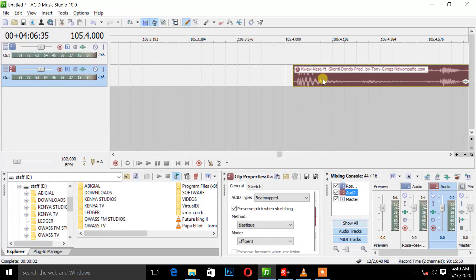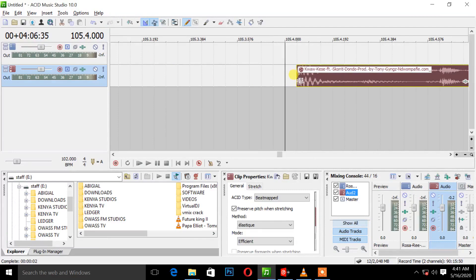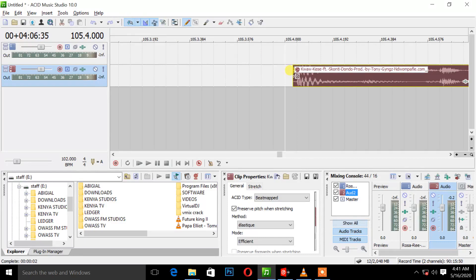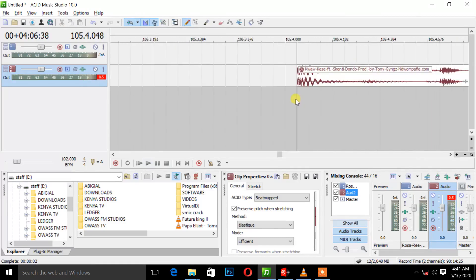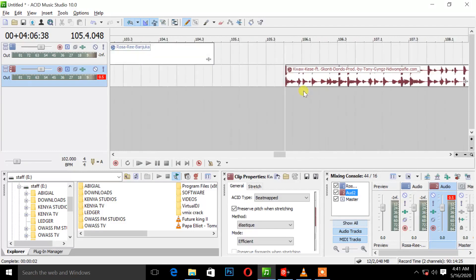With enable snapping off, you can drag this smoothly to the bar line. Then you put enable snapping back on and drag here. You see — like a perfect snap. You get a correct start. Similar to Virtual DJ, Sony Acid also requires you to cue first. This is the cueing process — getting a correct start of the song.